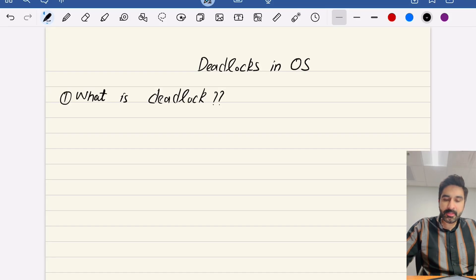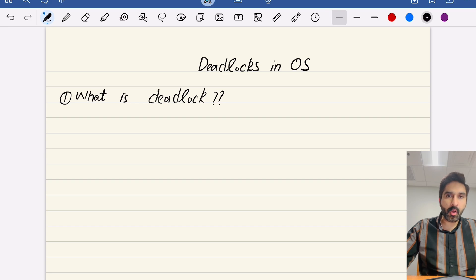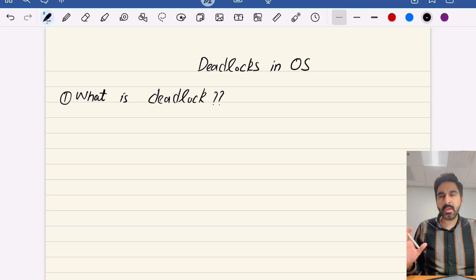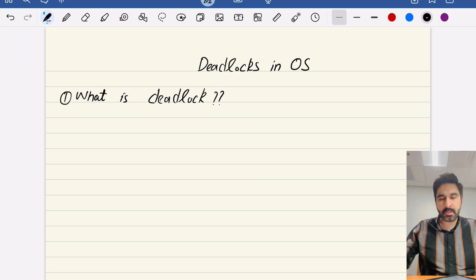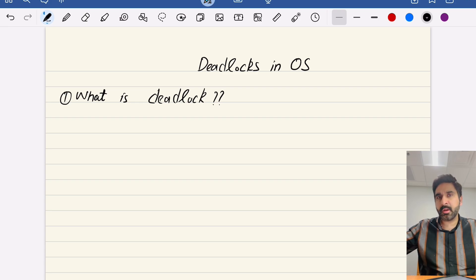In this video we will be discussing what is a deadlock in operating system, why deadlock occurs, and how to visualize a deadlock in operating system. It's a normal condition in operating system which occurs and we can resolve it. In the next coming videos we will try to understand how we can resolve a deadlock.